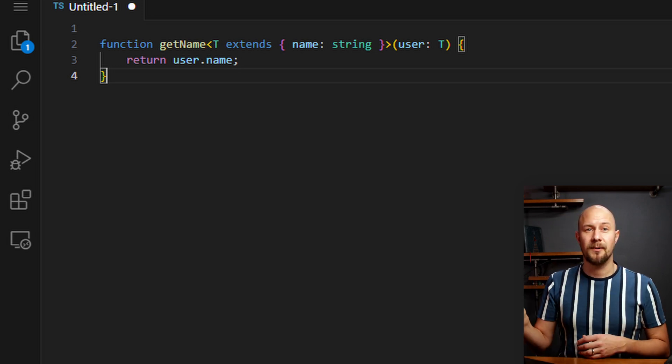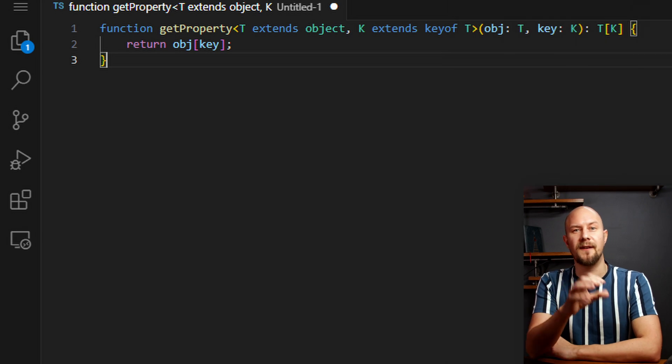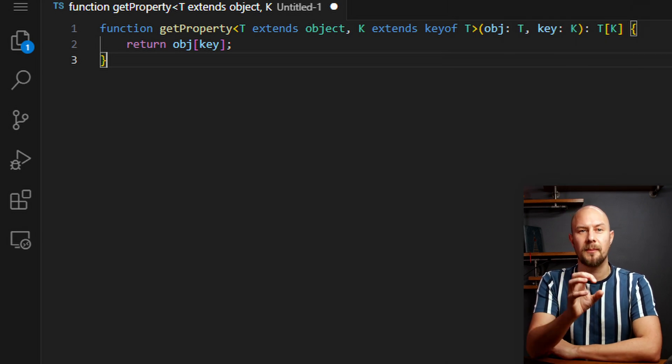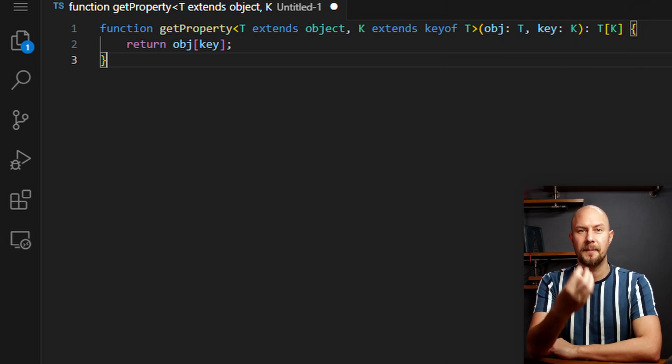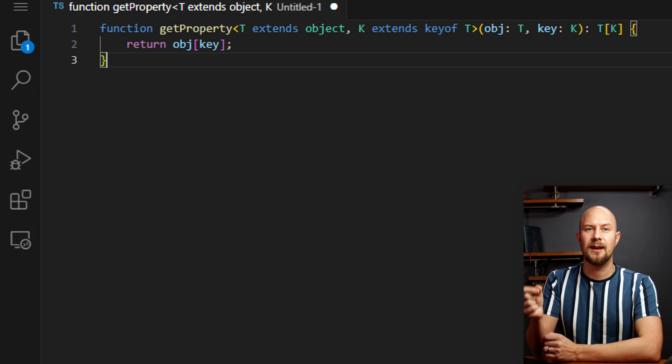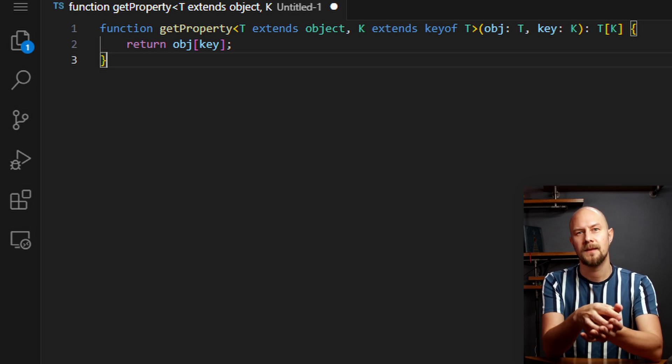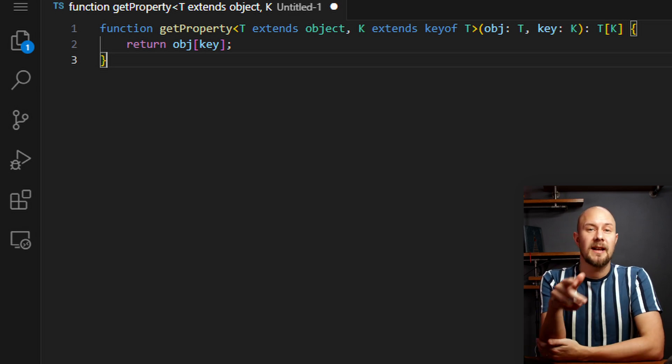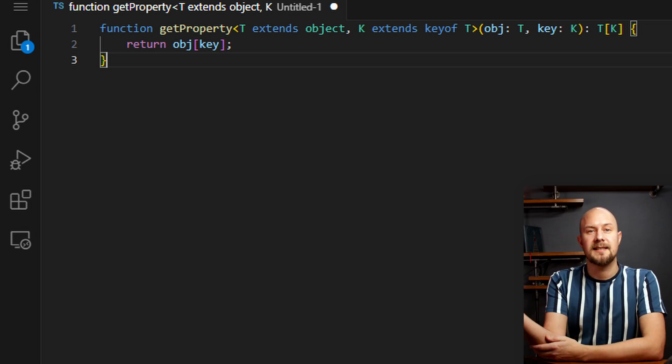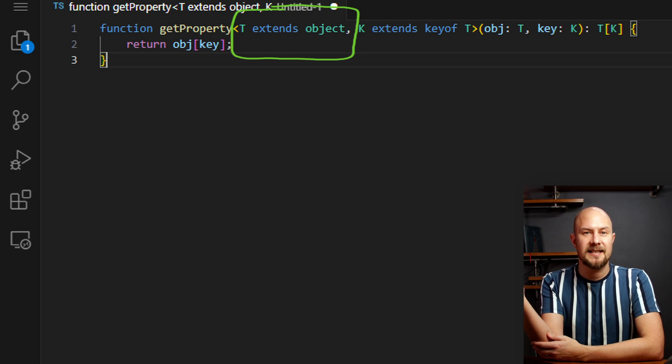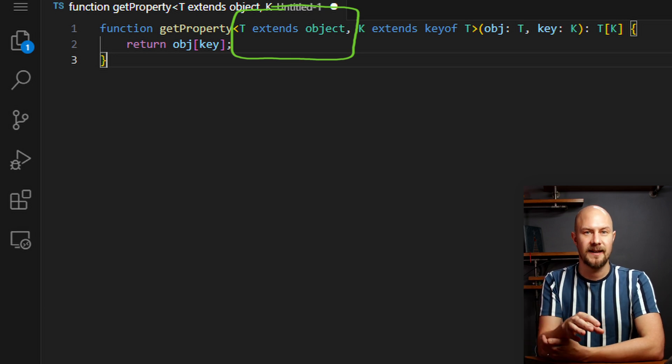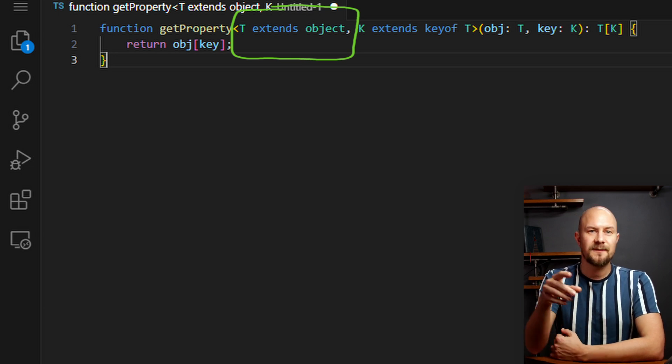So one more example then, TypeScript. Suppose we want to create a function that takes an object and a property name, and then it returns the value of the property from the object. So we can use generics along with the extends keyword to ensure that the object actually contains a property specified. In this function,